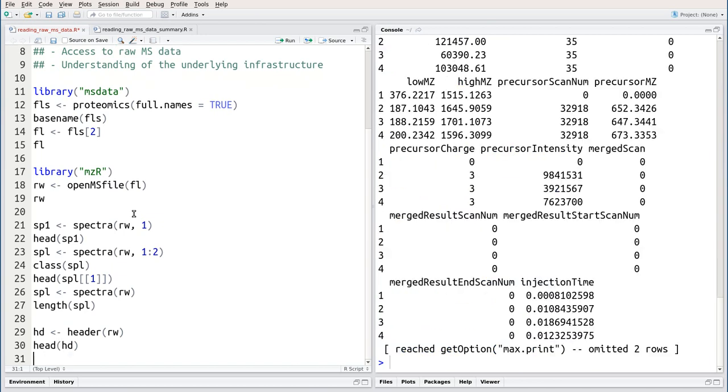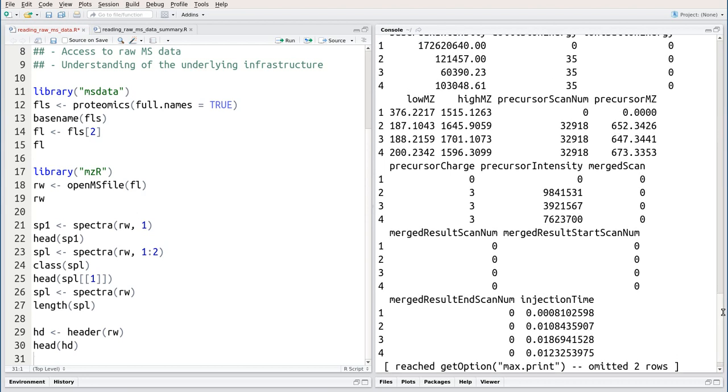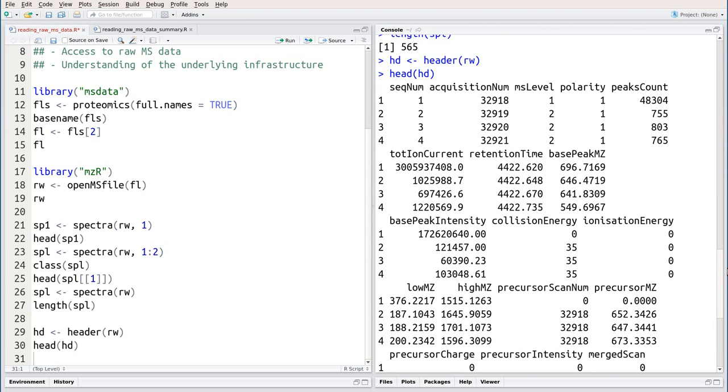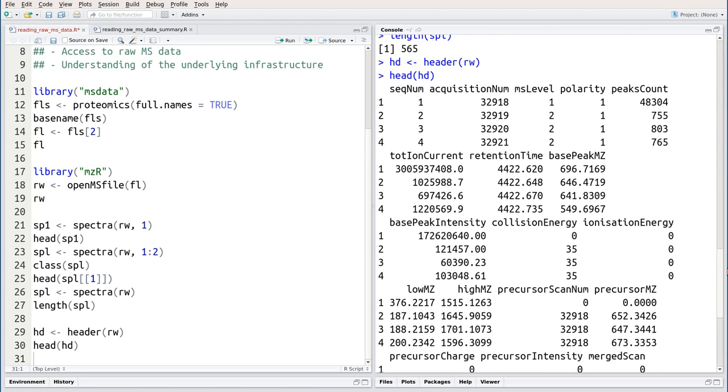This variable hd is a data frame that contains 565 rows, one for each spectrum. And for each spectrum, we have a set of annotations, 22 in this case.